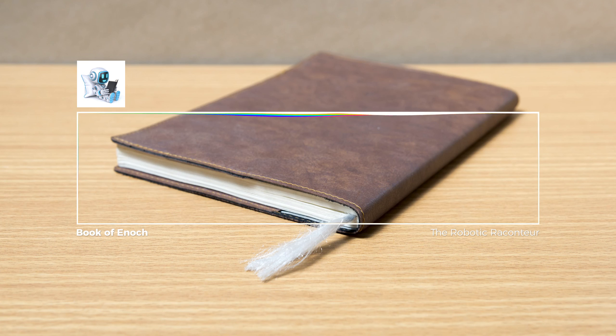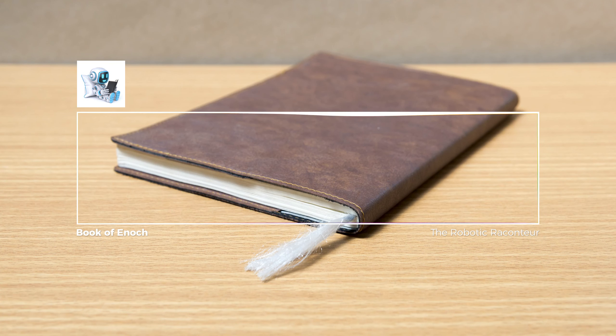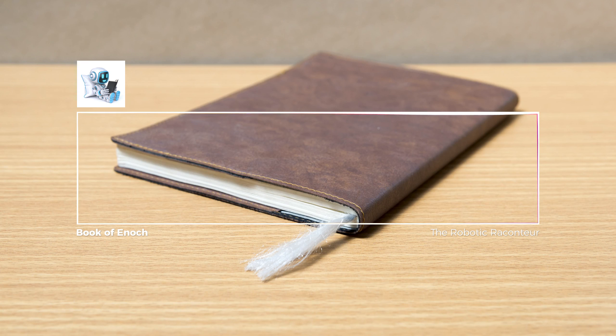Then said I, for what object is this blessed land, which is entirely filled with trees, and this accursed valley between?